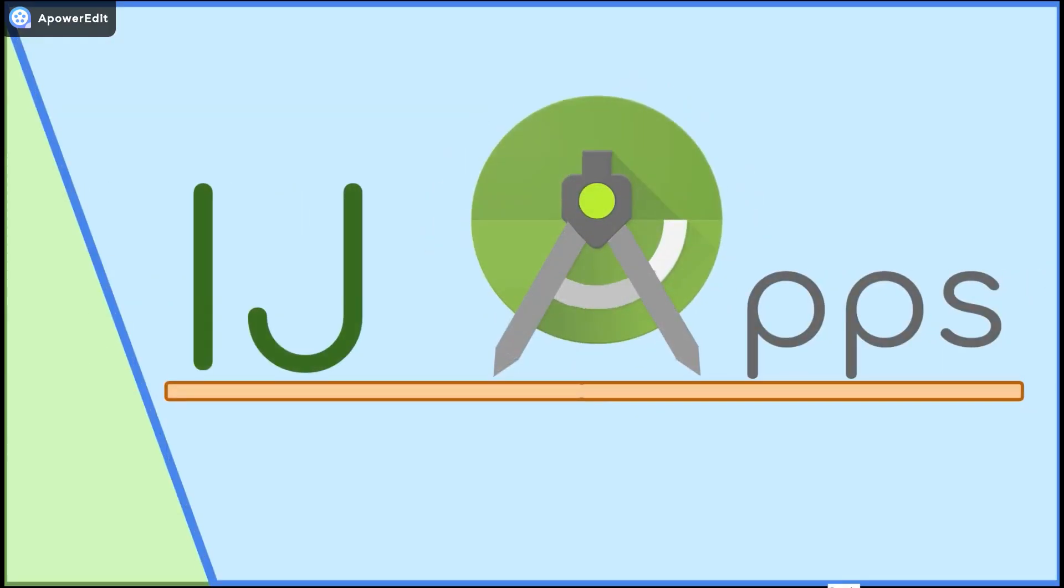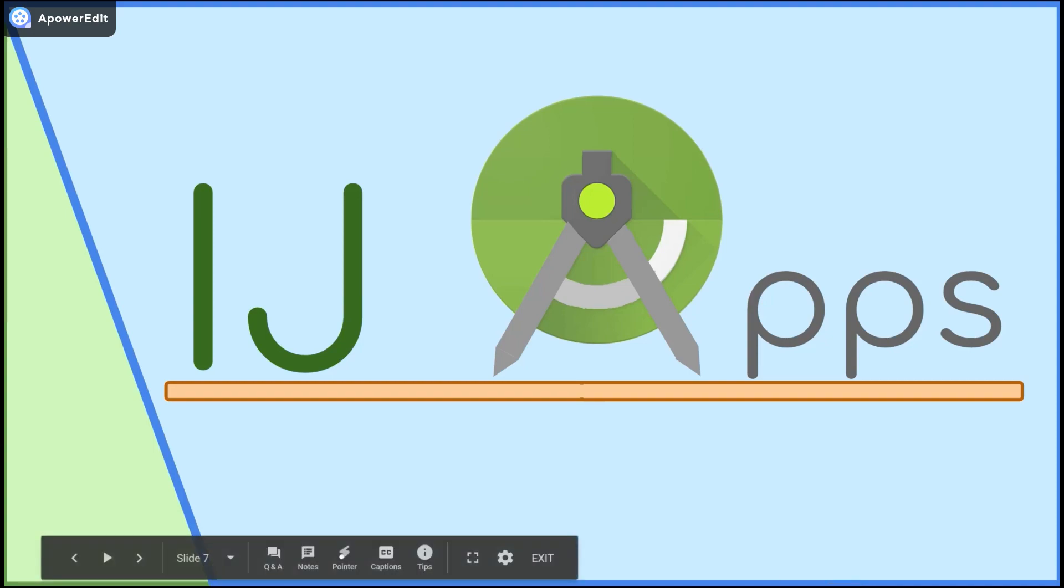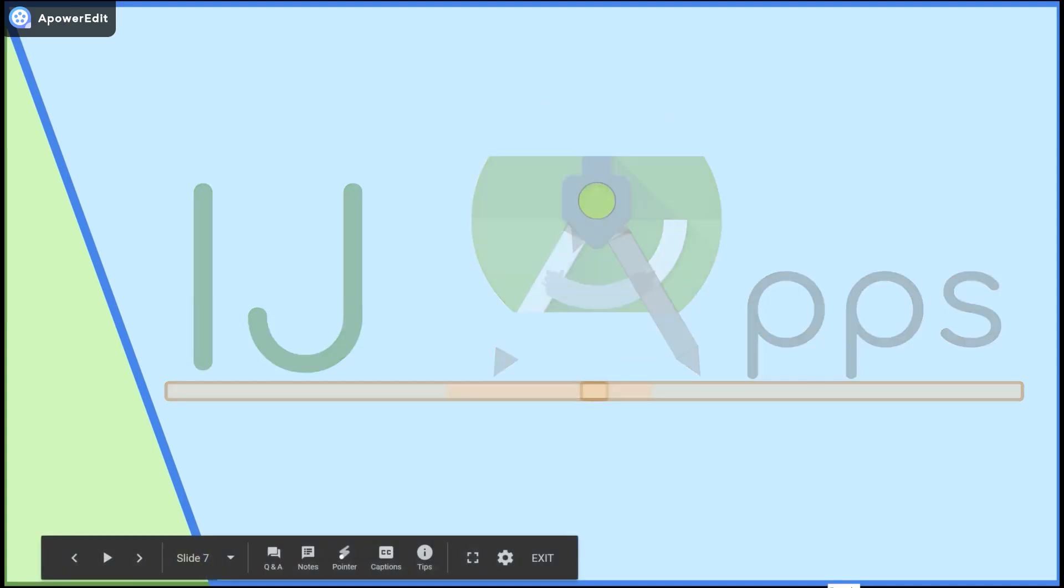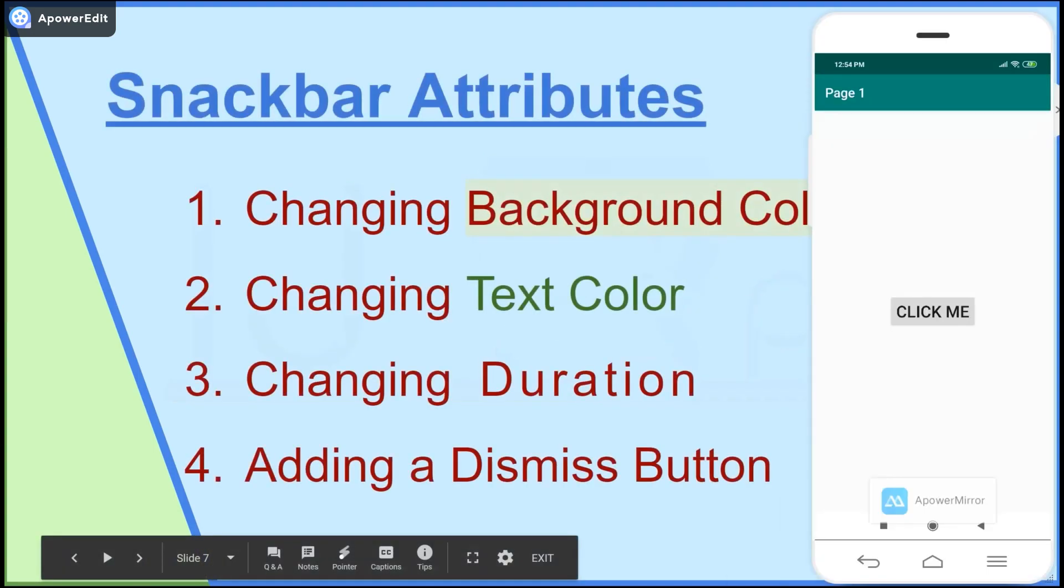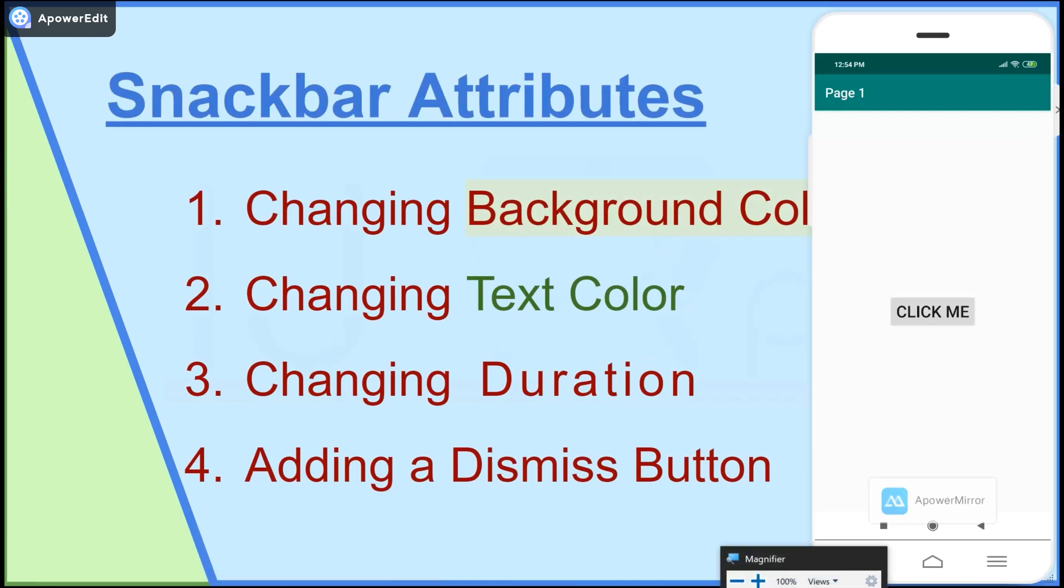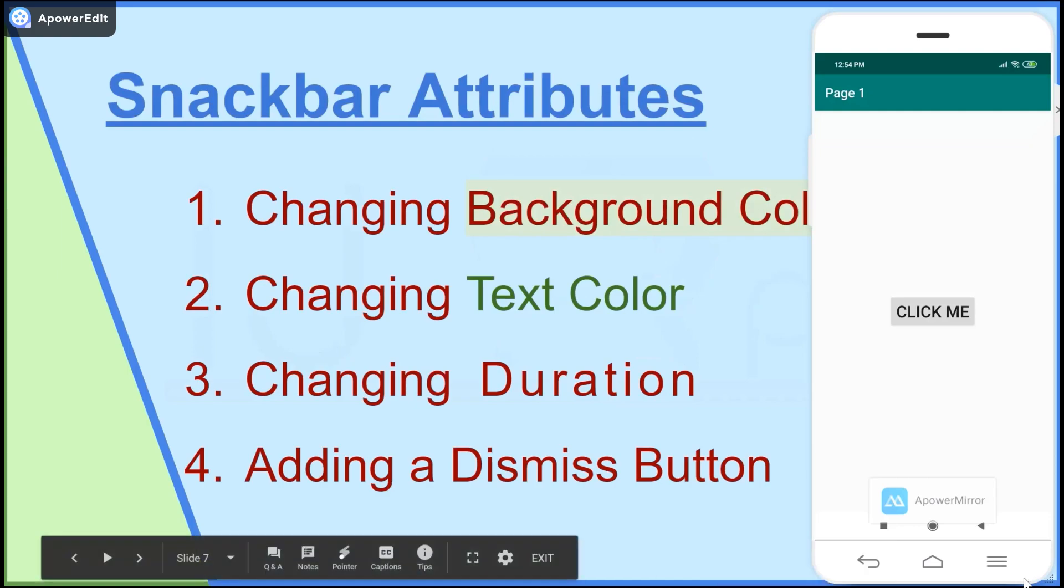In the previous short bit segment I covered what snack bars are and how to create them. In this tutorial I'll cover how to change the colors of snack bars as well as change the duration and add a dismiss button.